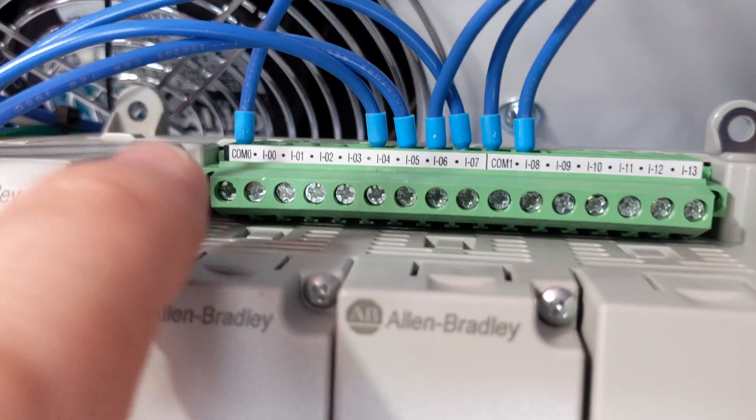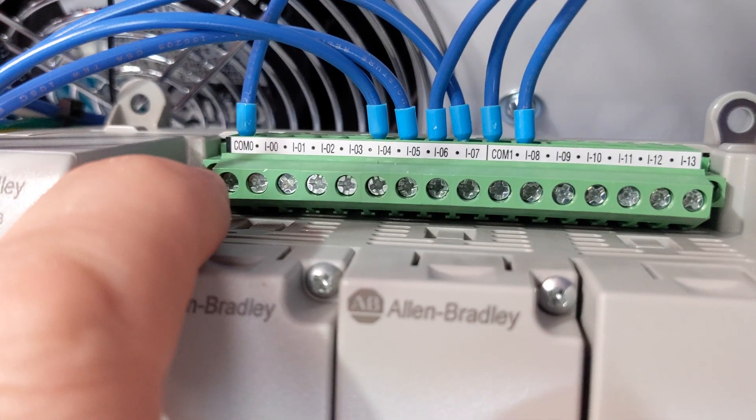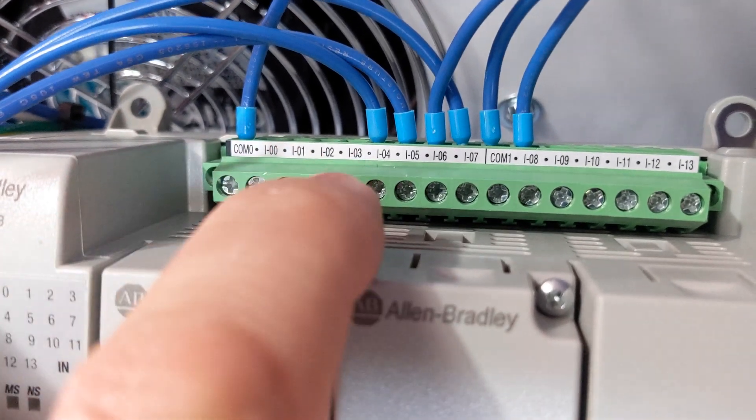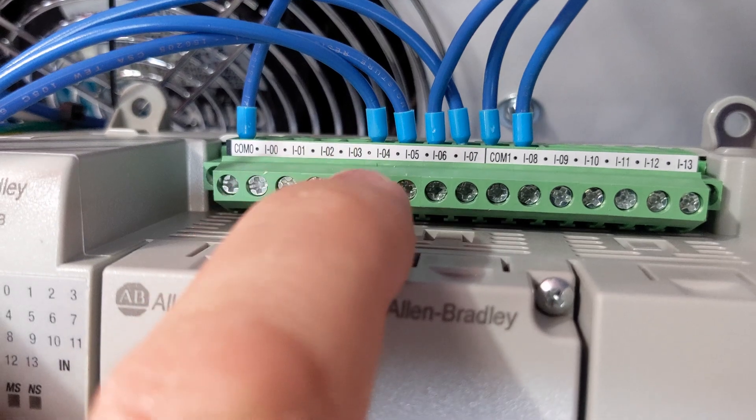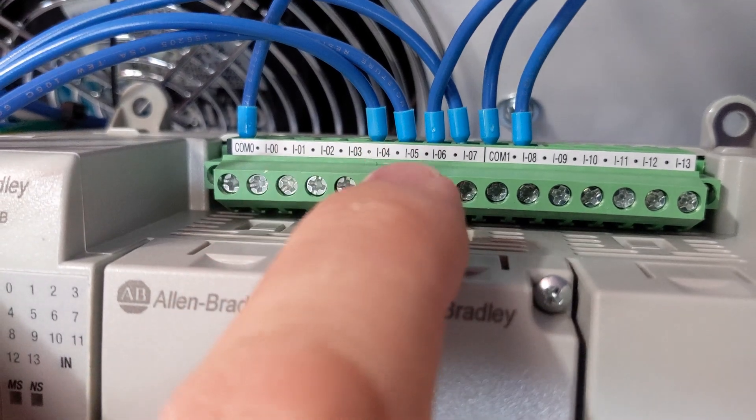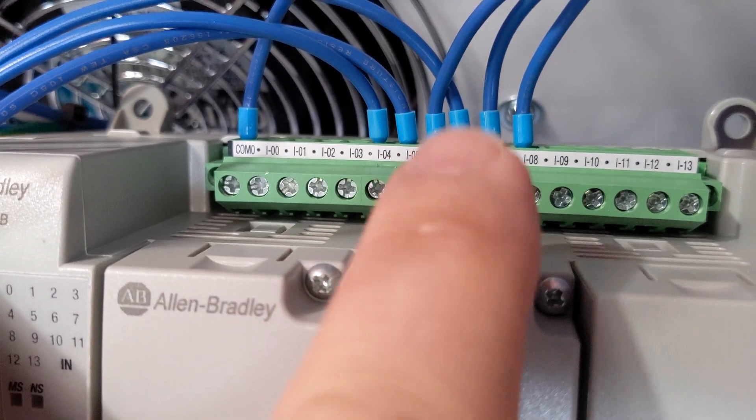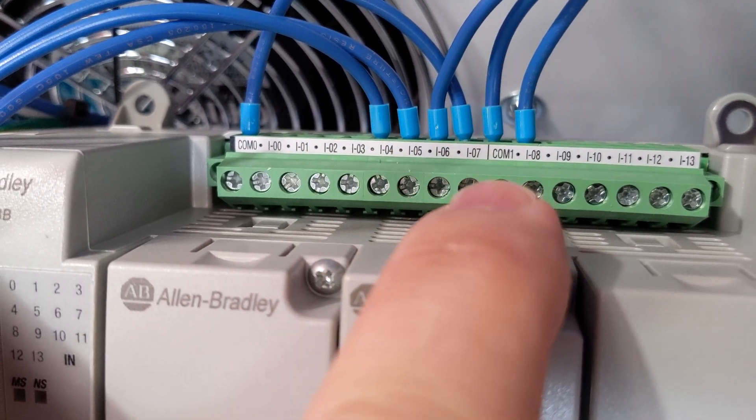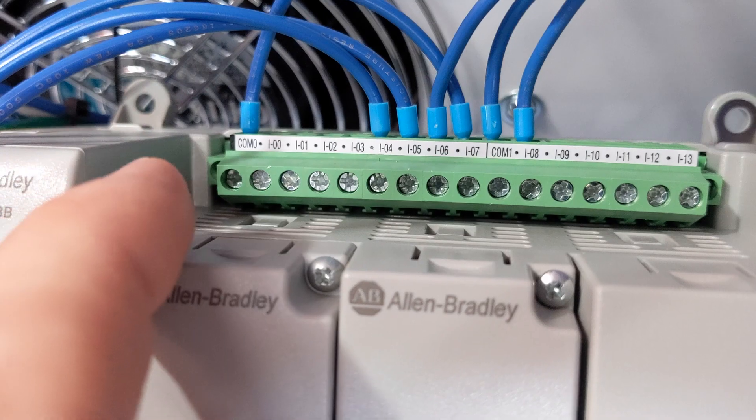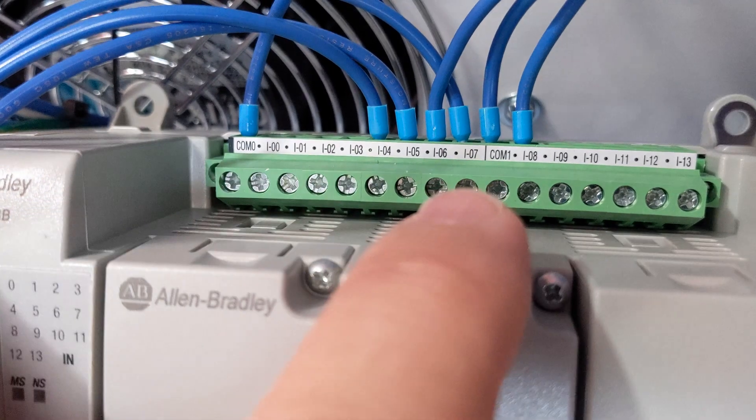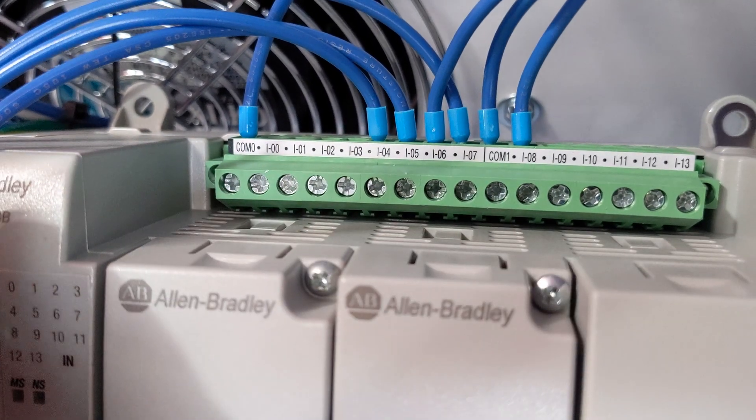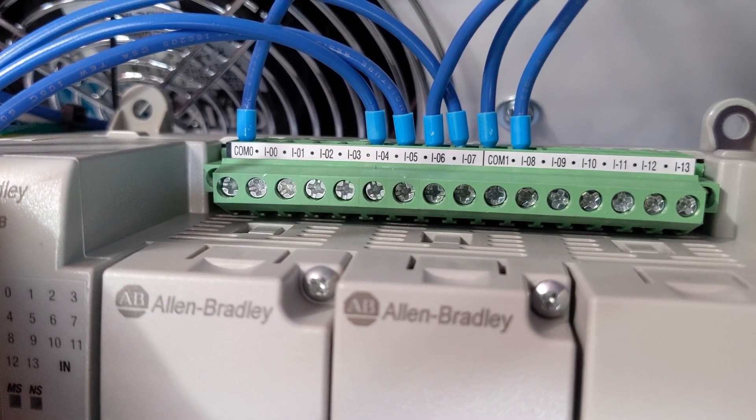When you're finished, you should have a wire on COM0, input 4, input 5, input 6, input 7, COM1, and input 8. Both COM0 and COM1 are going to the 0 V, or your right set of terminal blocks.